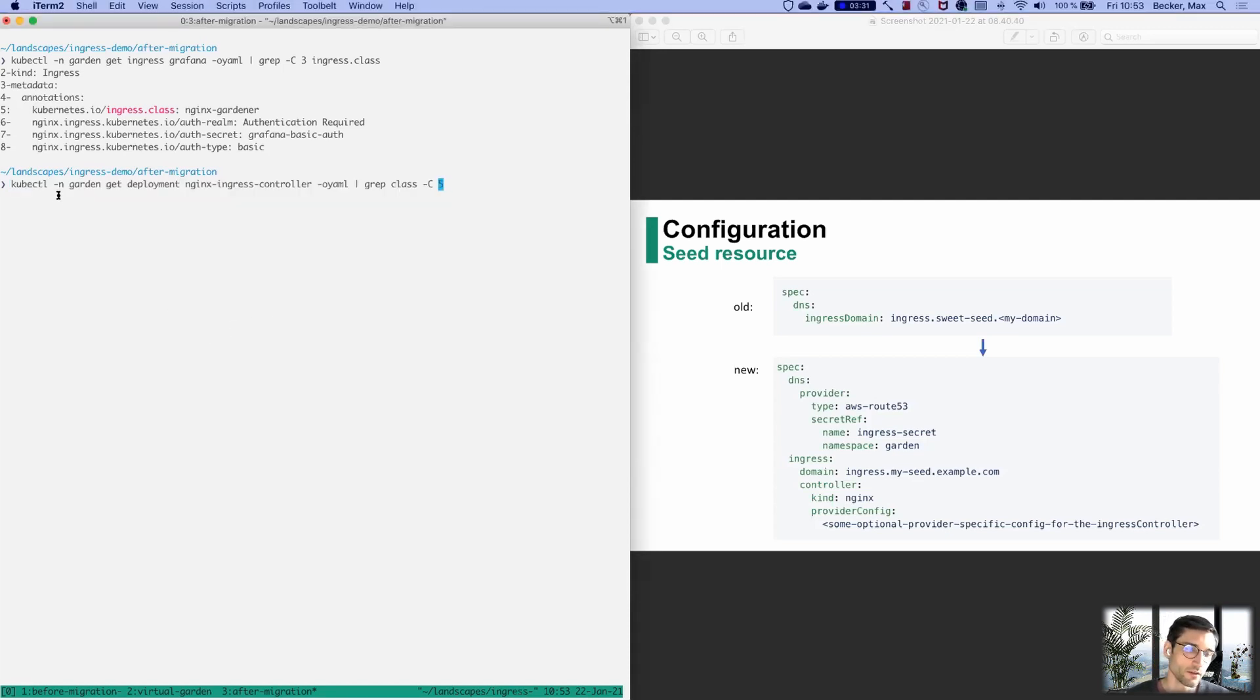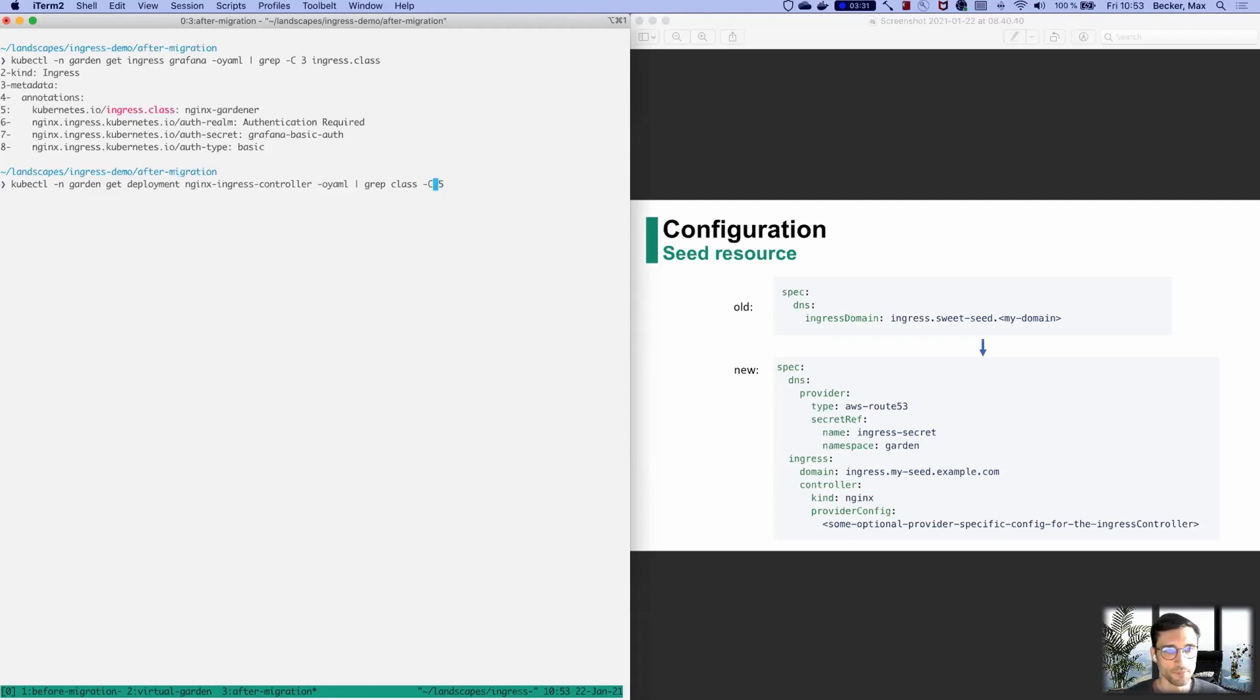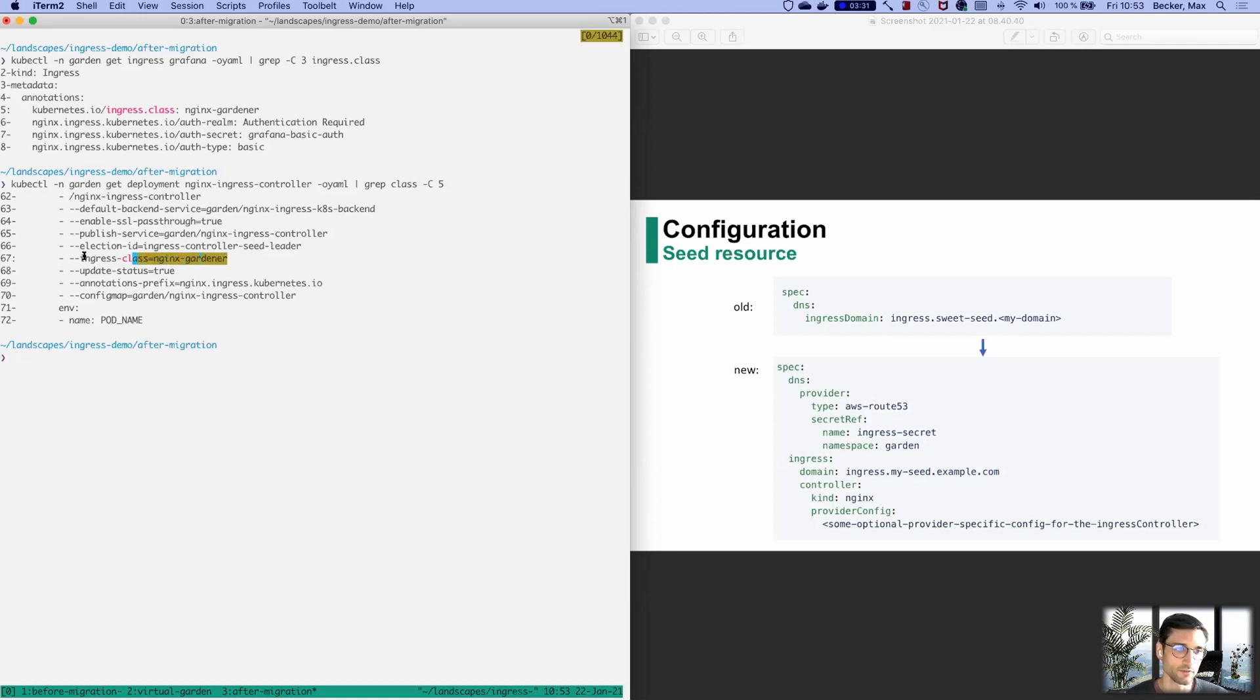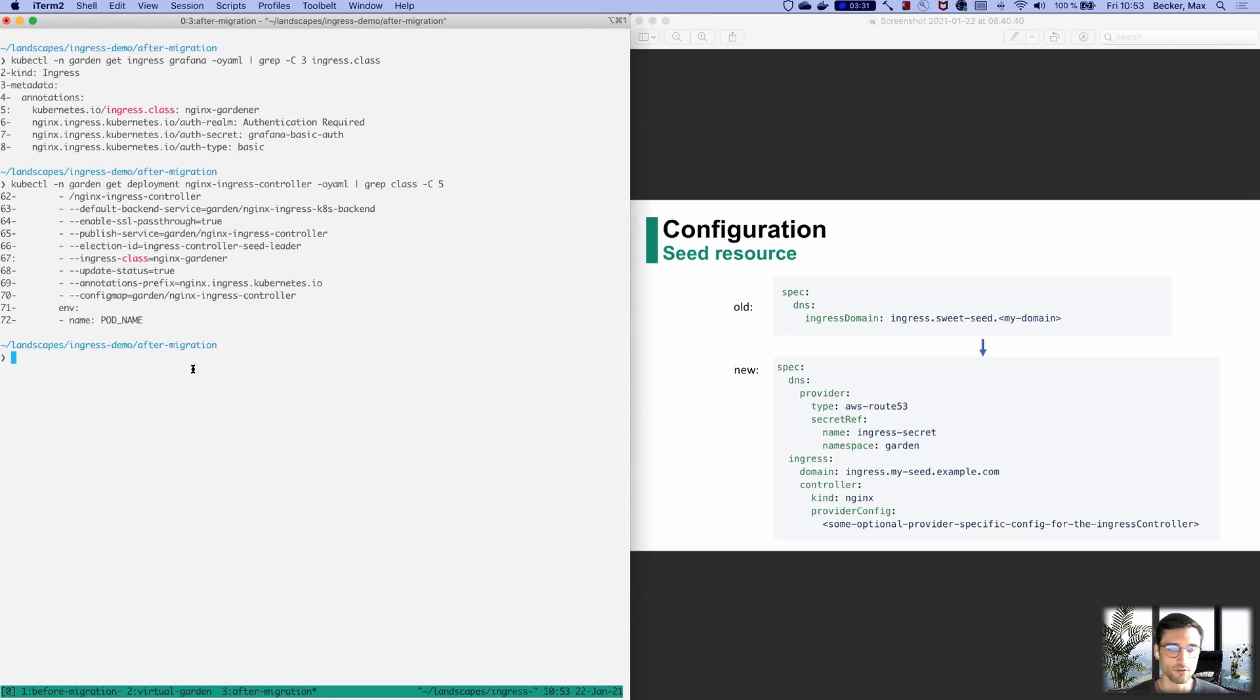If we enable the feature, we are going to deploy the Ingress controller with this Ingress class and we deploy this in the garden namespace. In the garden namespace, there is a deployment called nginx-ingress-controller. I'm going to look at the binary that gets executed here, which has the Ingress class nginx-gardener defined, which matches the Ingress class of the Ingress. That's how we enable a smooth migration.